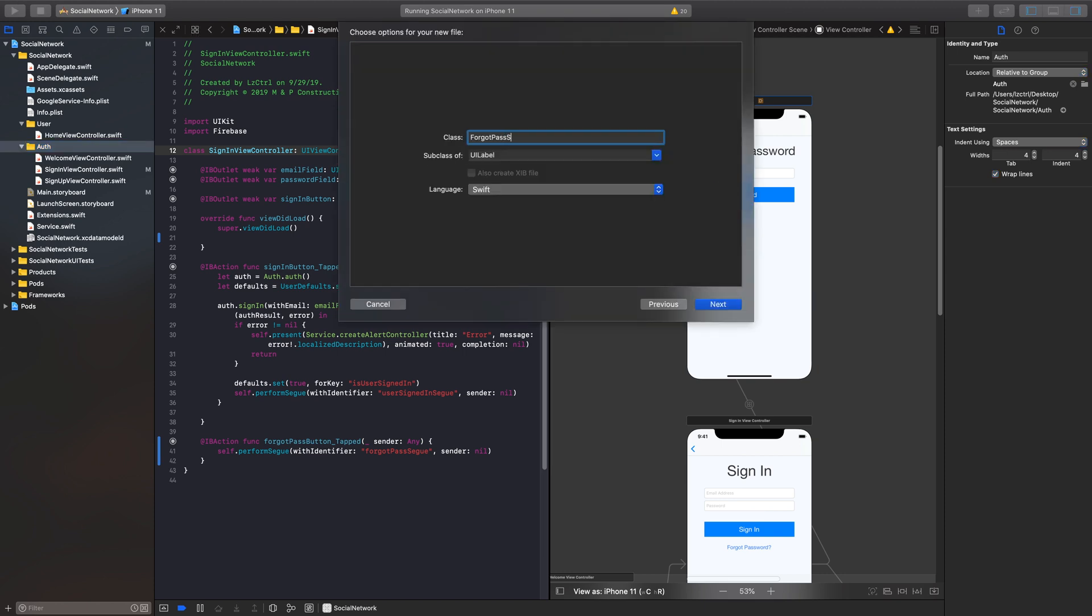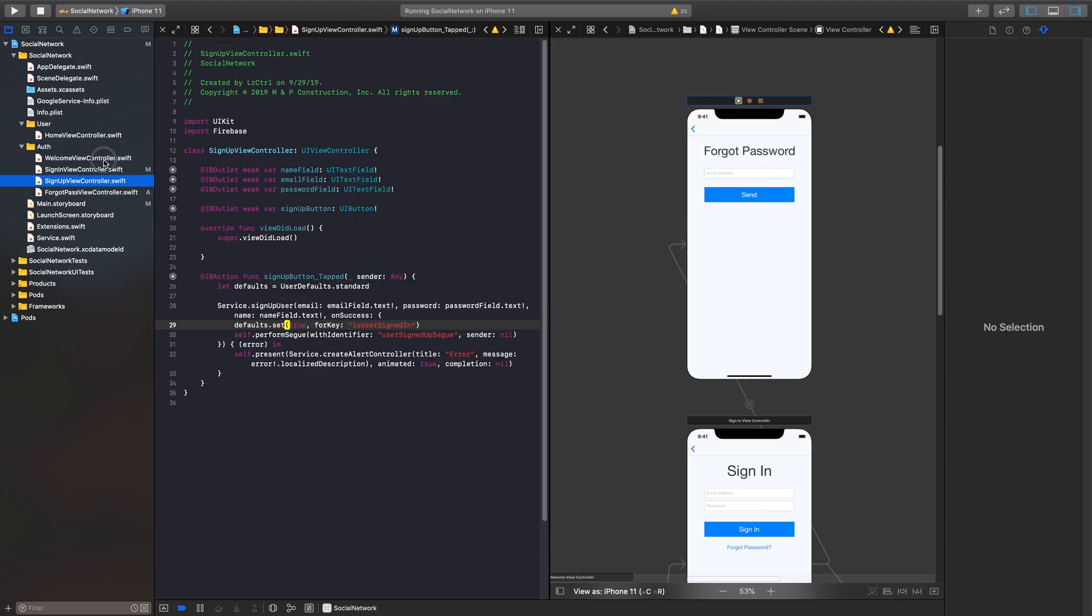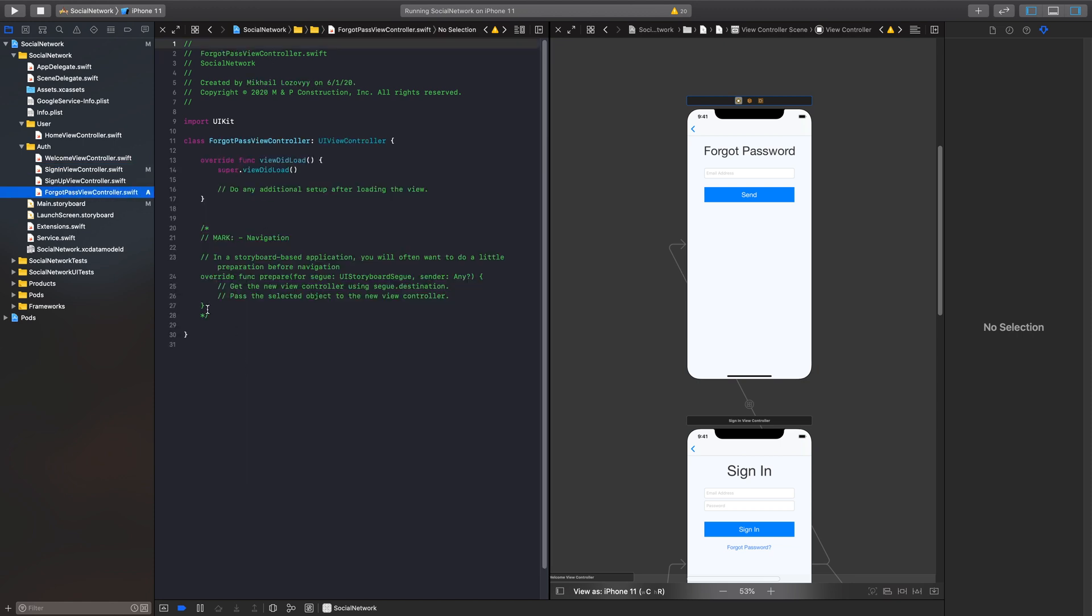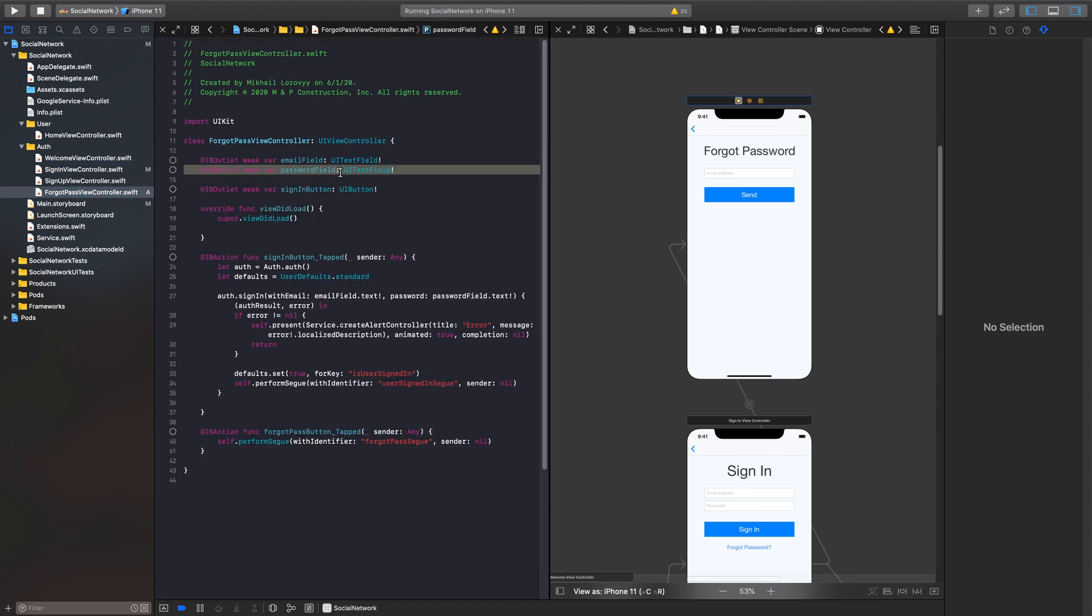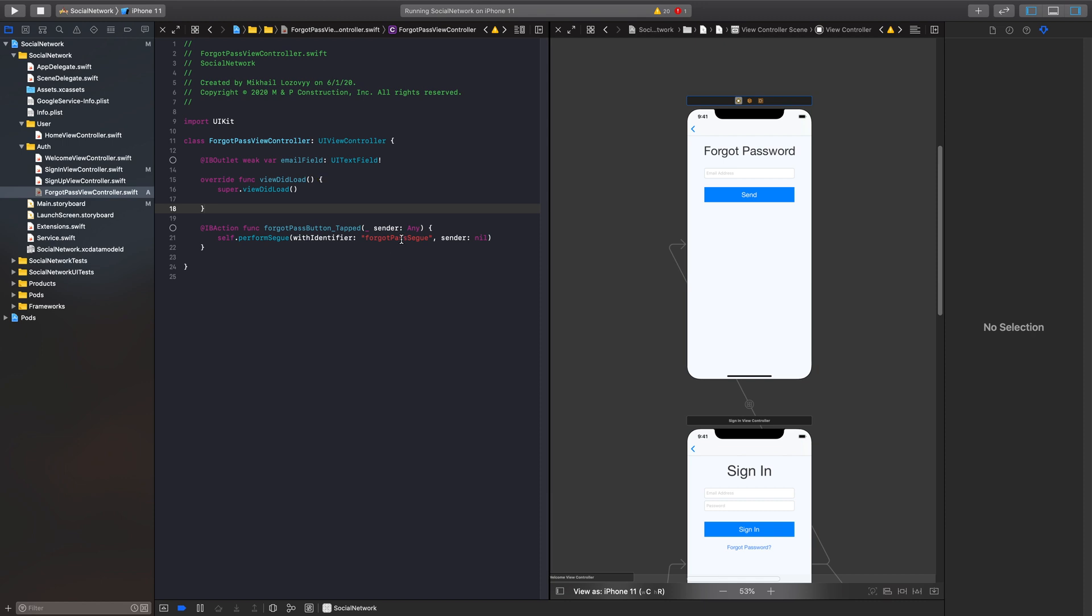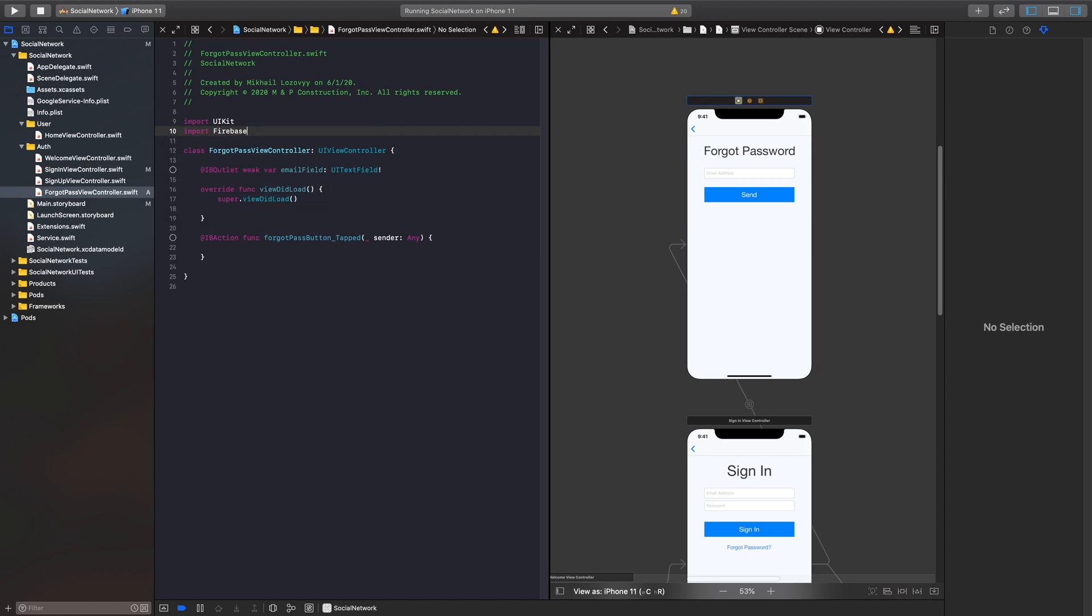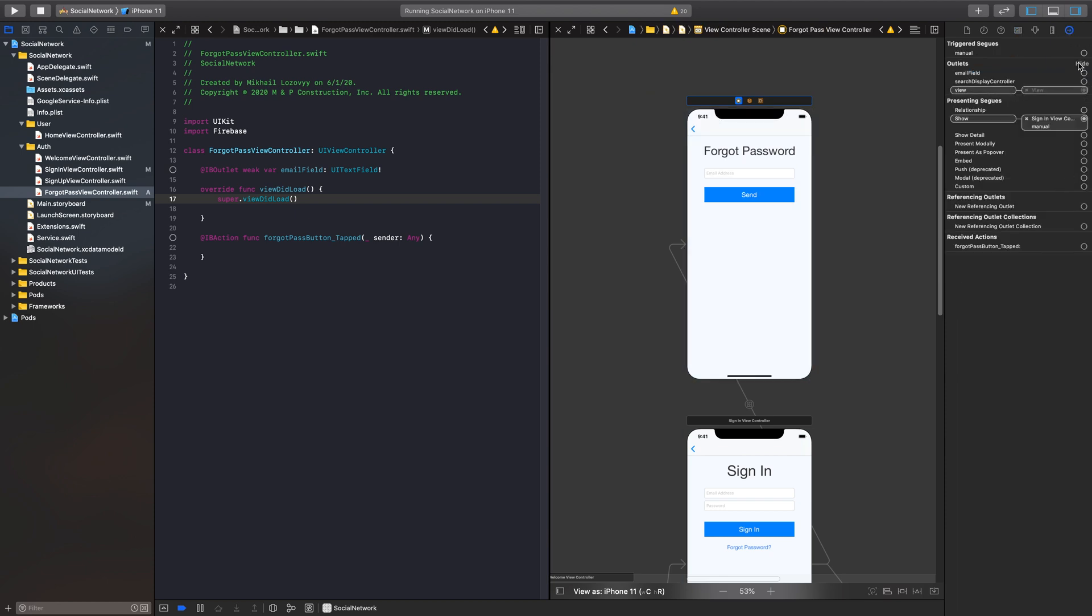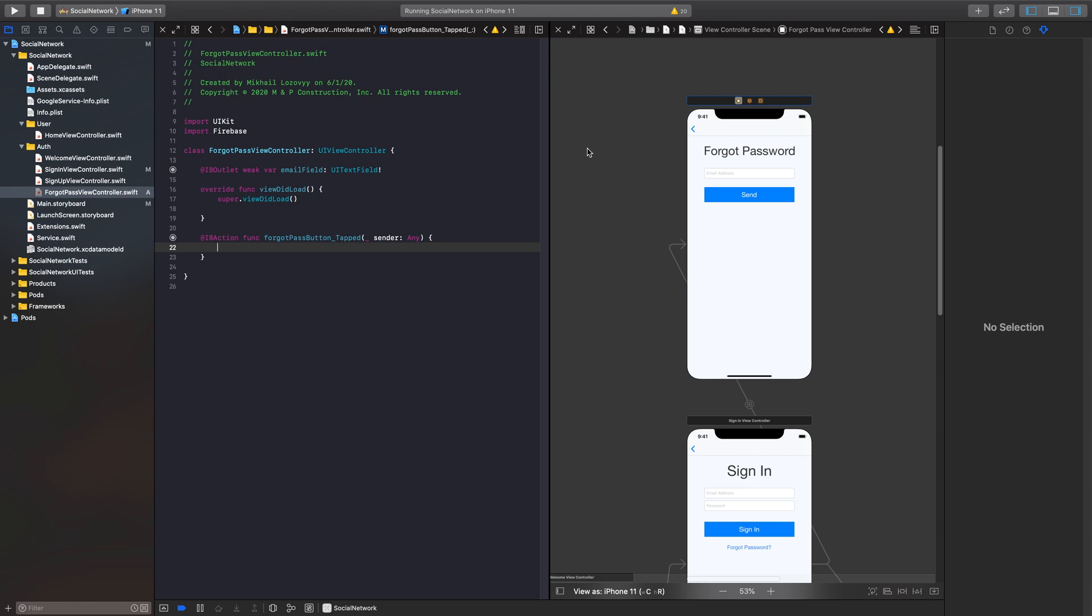So now we have set everything up. We have our action that will send us over to our forgot password view controller. But now we have one minor thing. We need to create a file for this. So let's quickly do that. Forgot password view controller and this will be UIViewController. Perfect. And then I'll just simply copy this for speed quickness right now. So we do need an email field, we don't need a sign in button. All right, so here I'm just going to import Firebase.